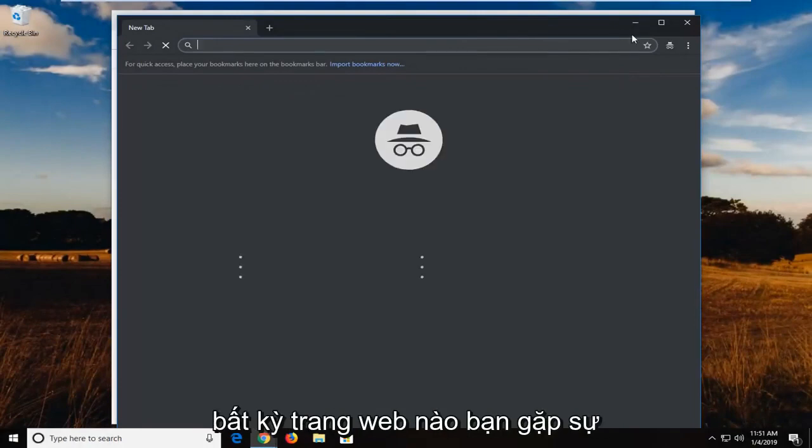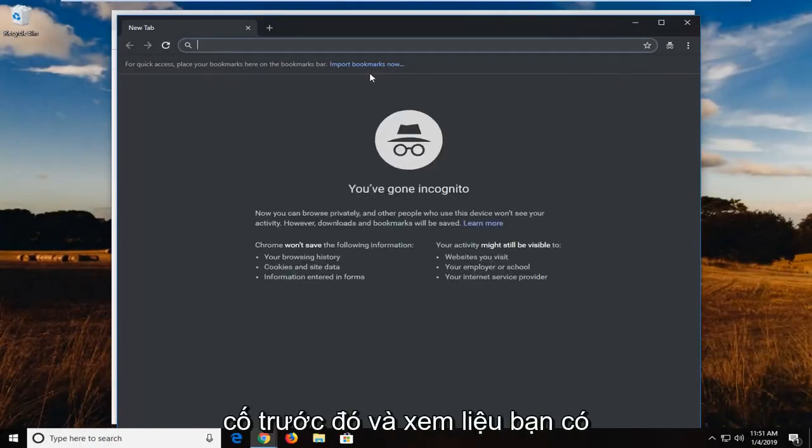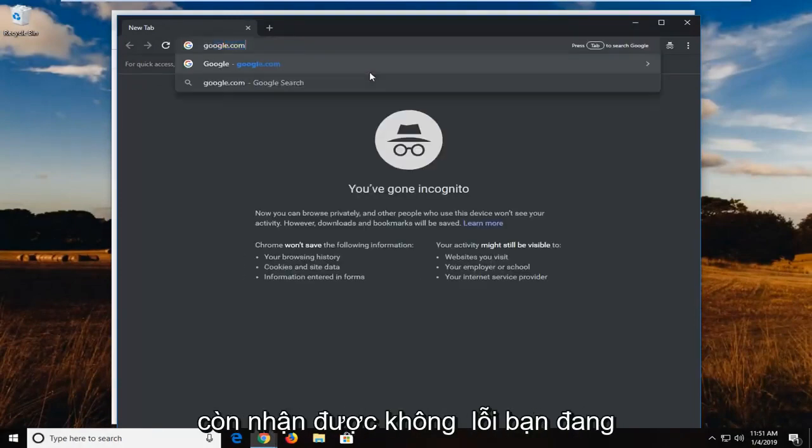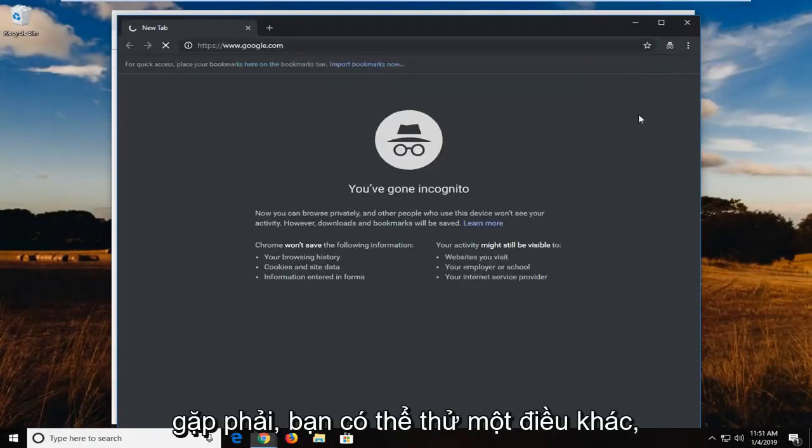Try navigating to whatever webpage you were having the problems with before and see if you're still getting the error you were experiencing.